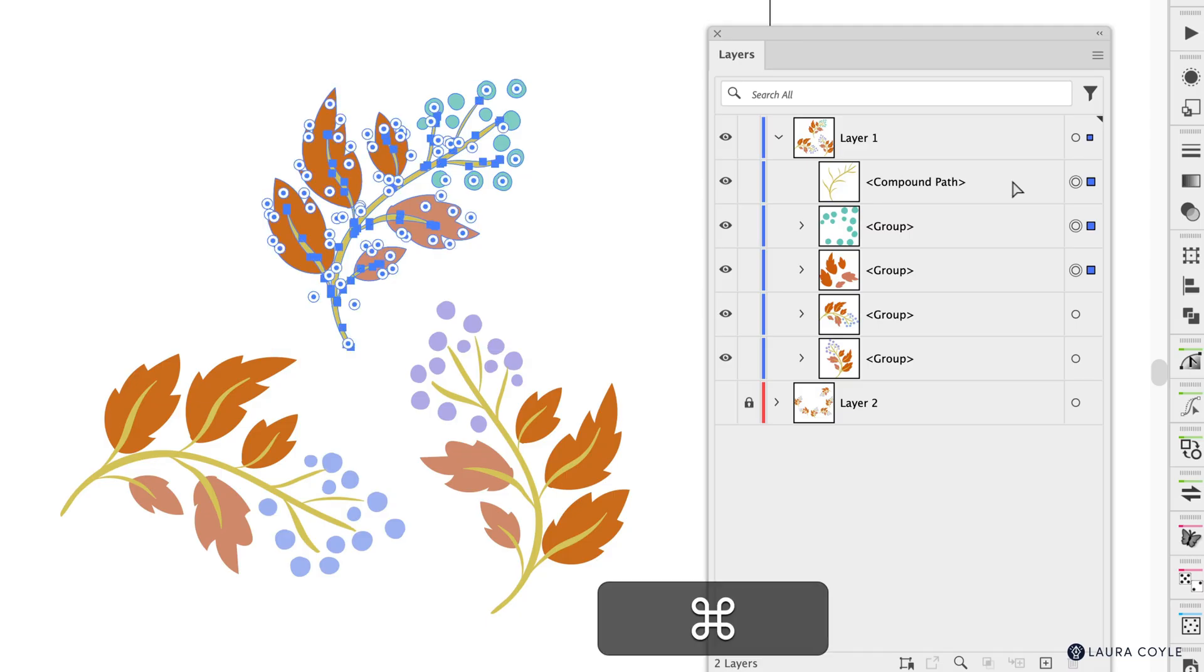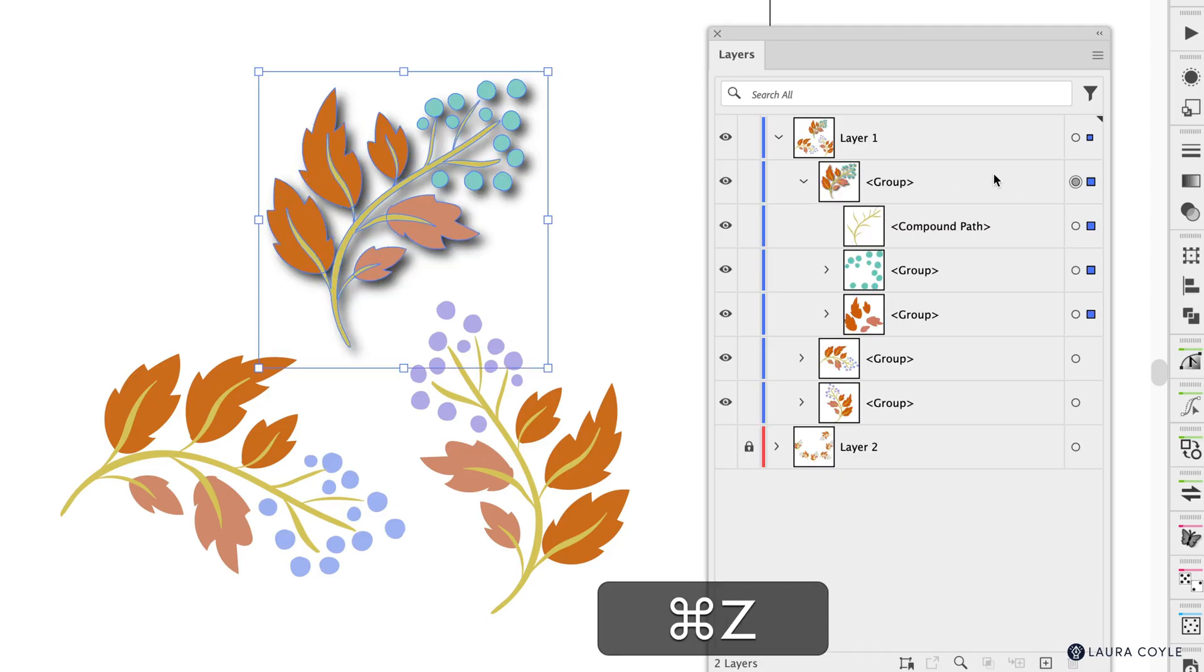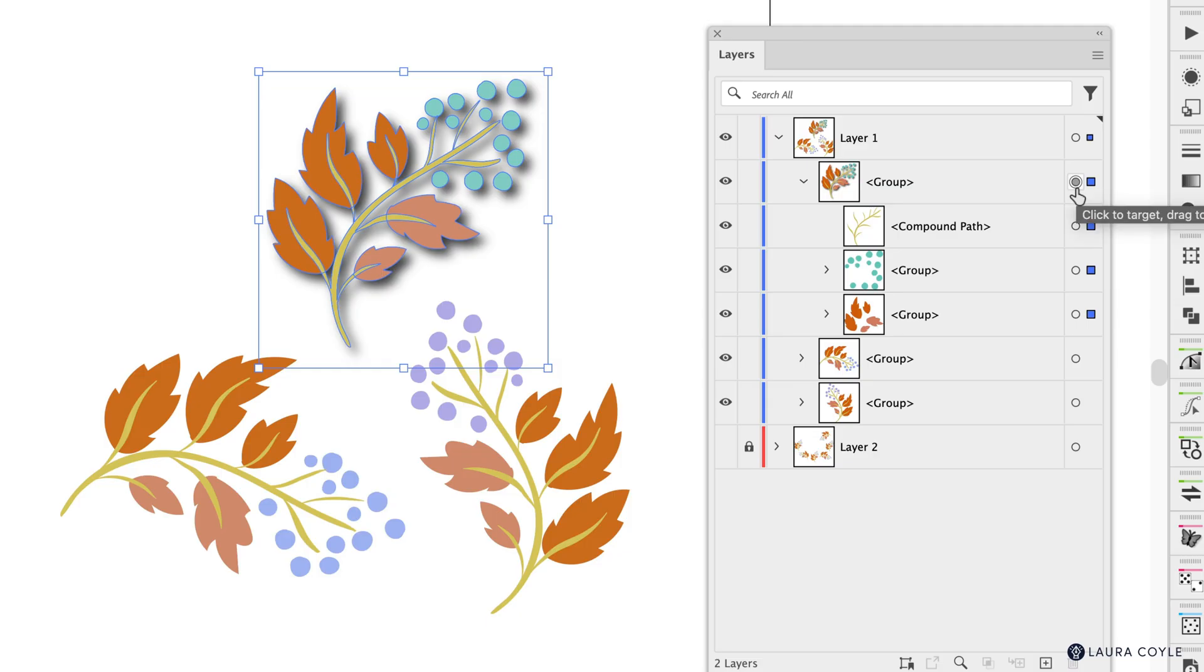So this is another thing that's useful about this appearance target here. It says click to target drag to move appearance so let's do that let's move the appearance.